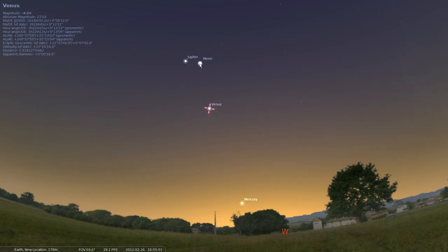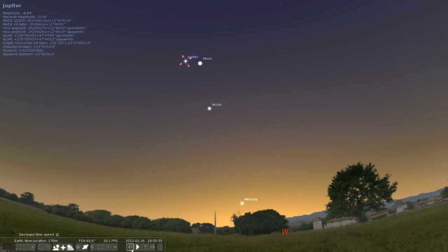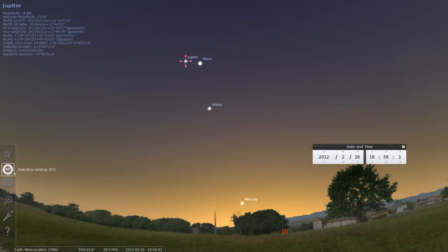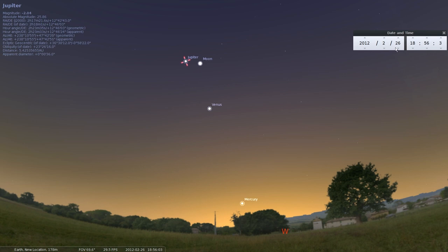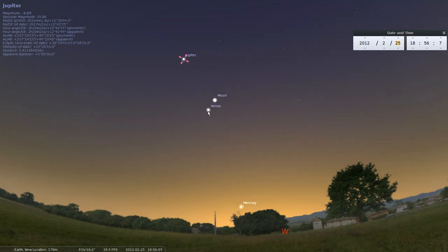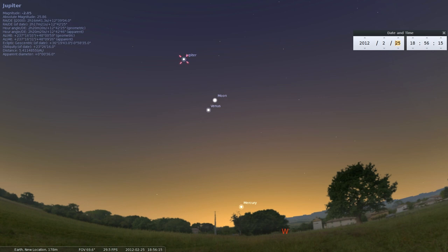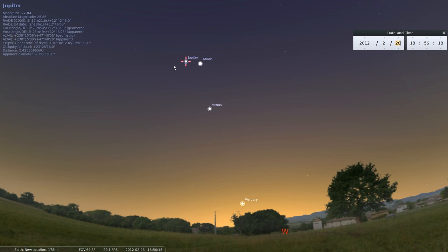A little bit further up than that, right next to the moon tonight, is going to be Jupiter. Last night, I got a lot of tweets and Facebook messages asking about this. If I open up the date and time window and go back to last night at the same time, the moon was much closer to Venus. A lot of people were asking whether Venus or Jupiter was closer to the moon. It was Venus last night, but as the moon orbits the Earth roughly once per month, tonight the moon is going to be closer to Jupiter.